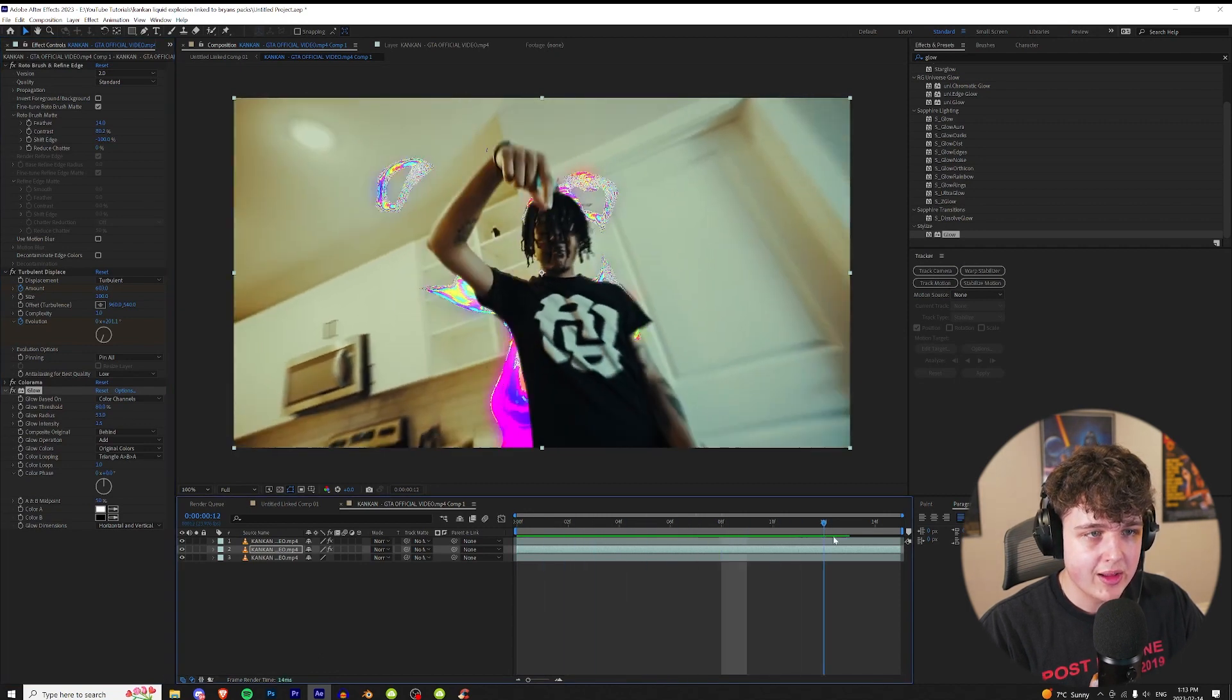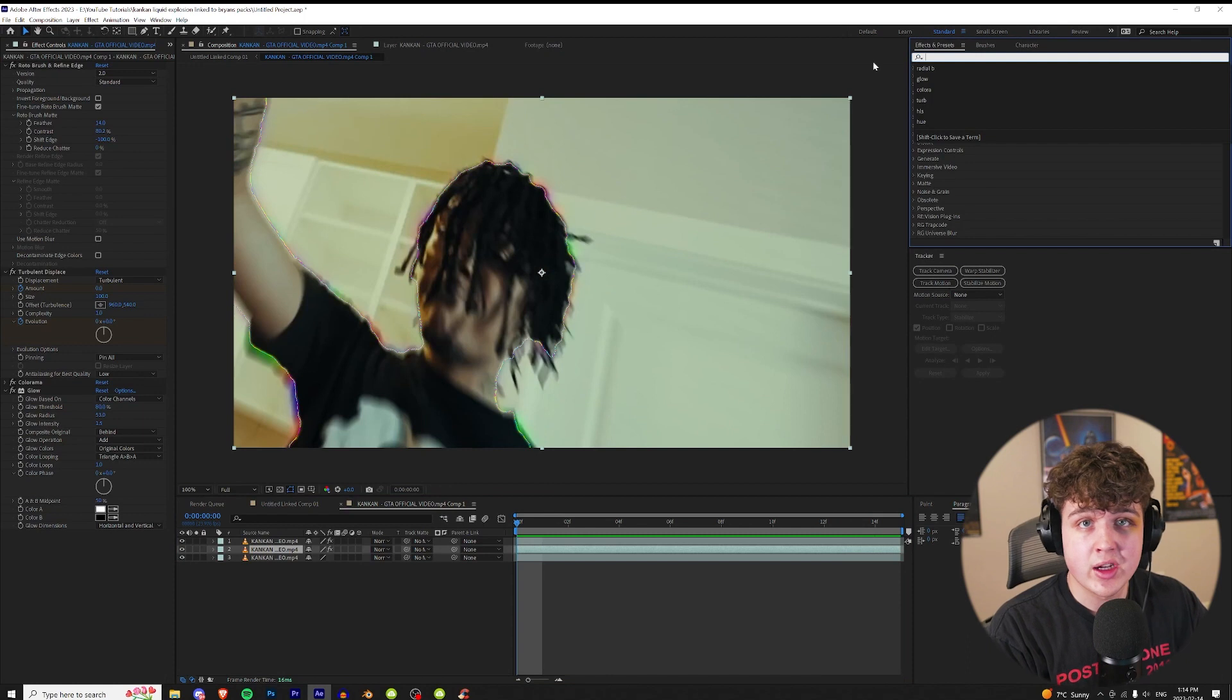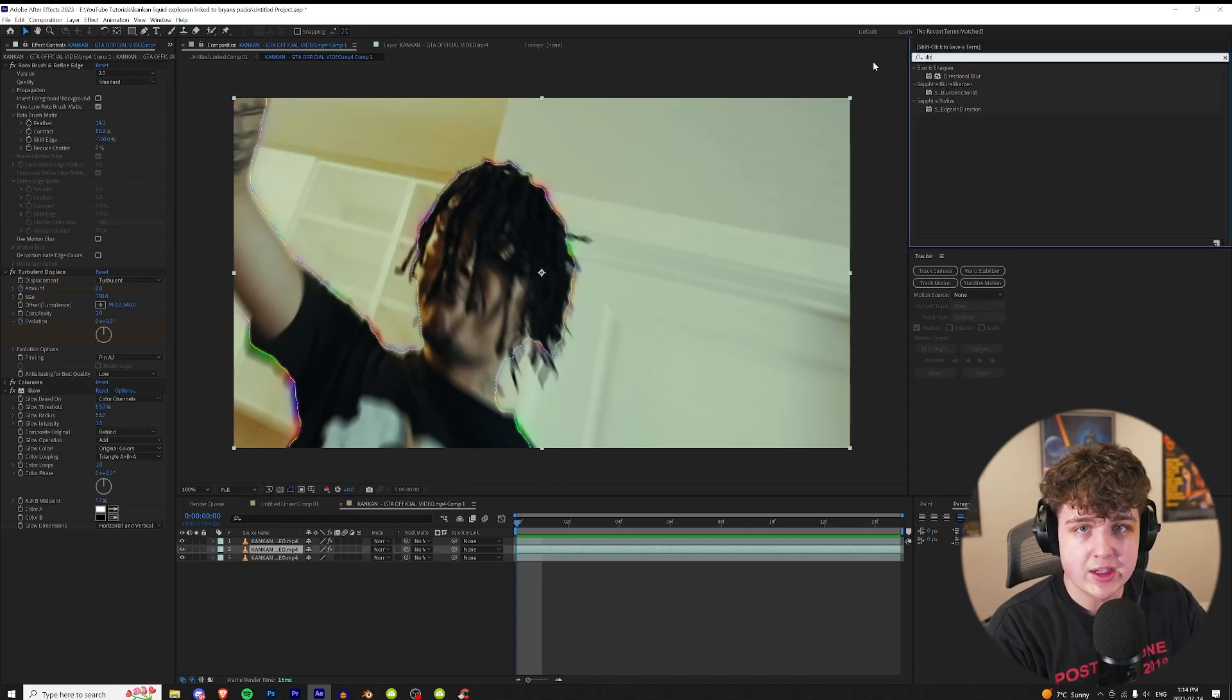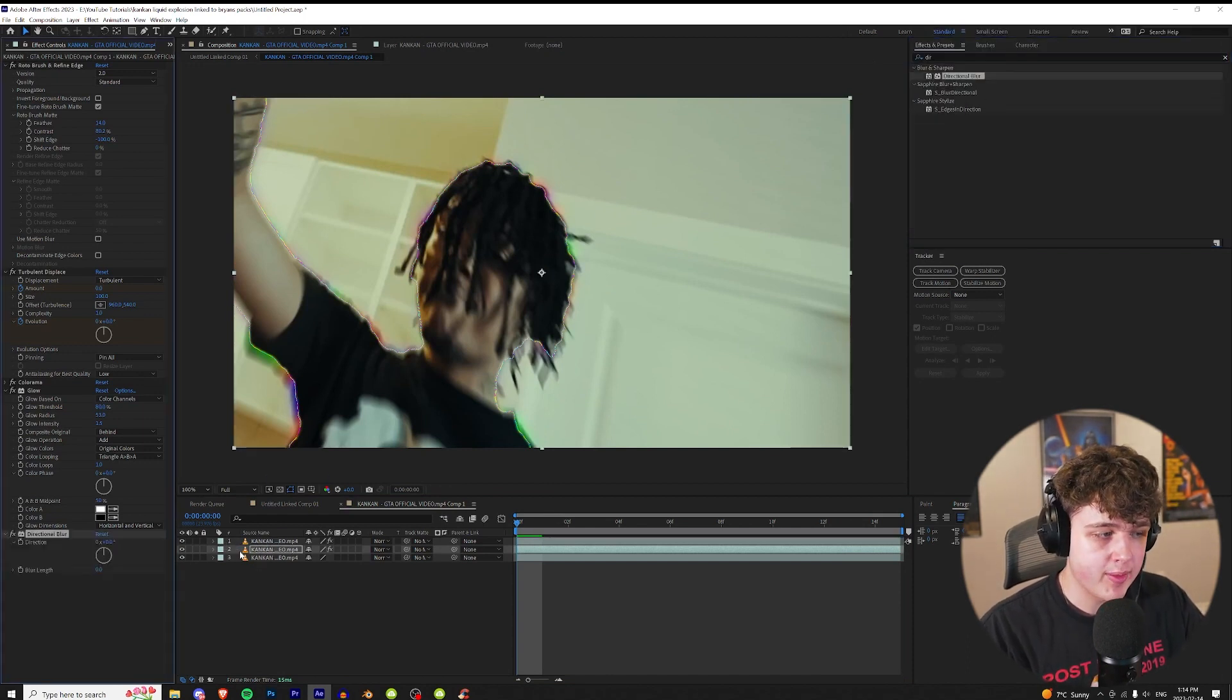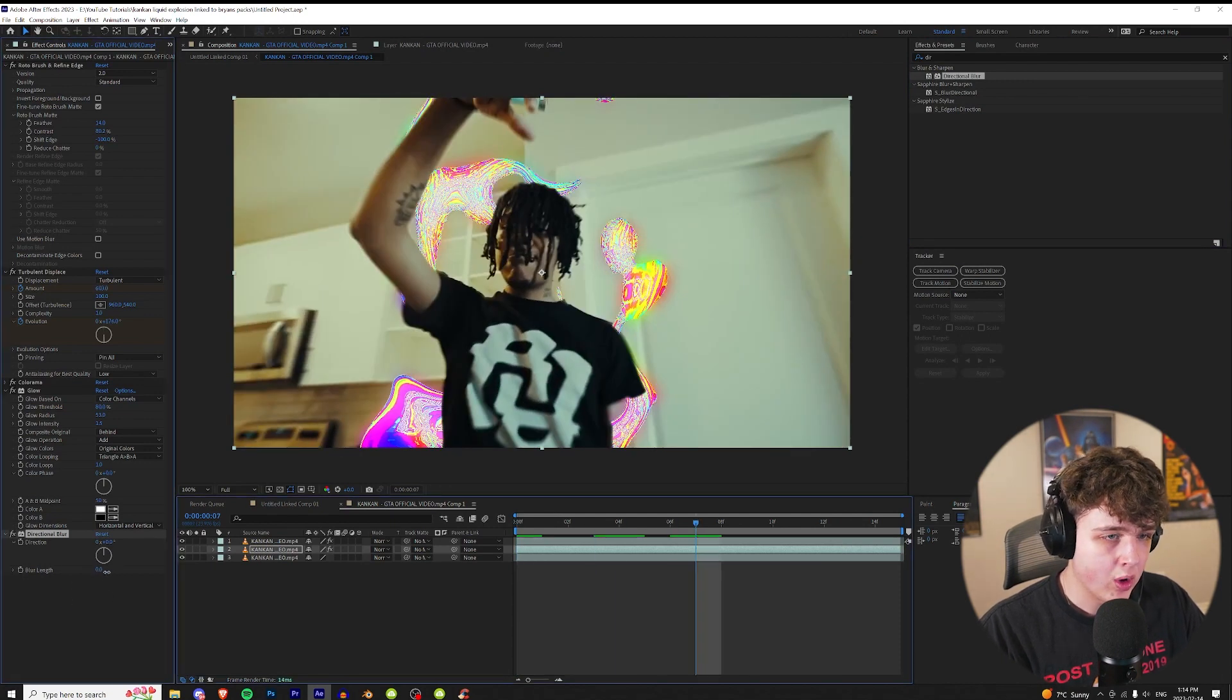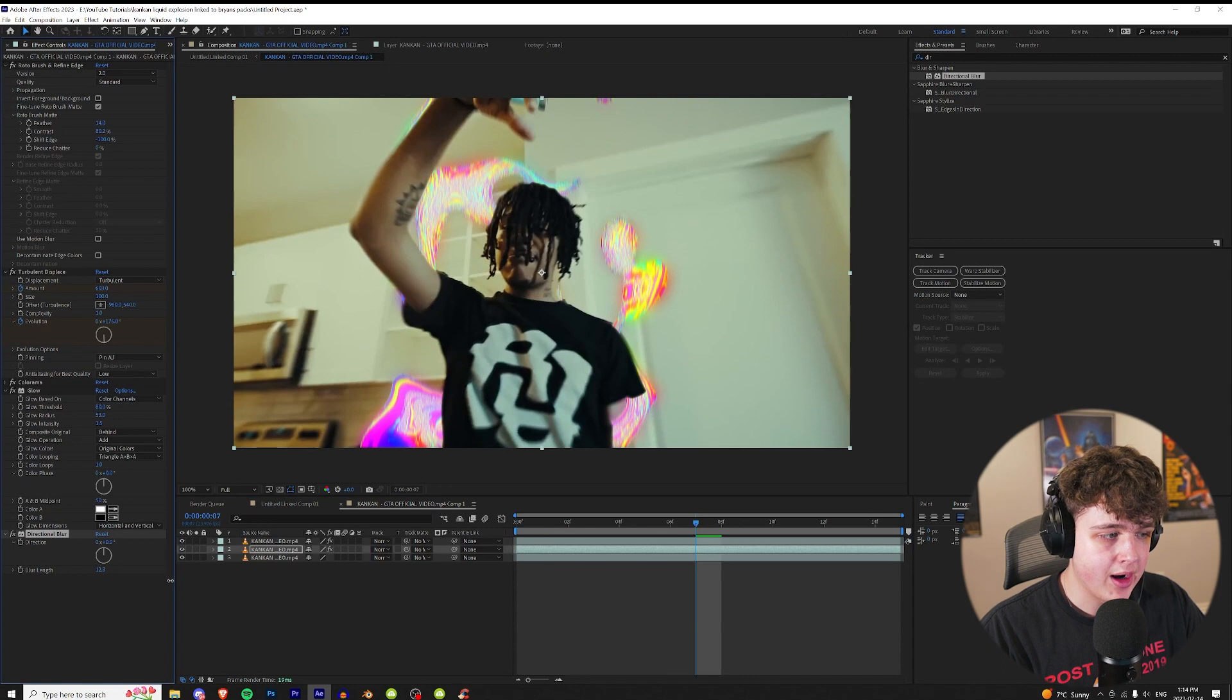I like the way that looks and now to tie everything together we're gonna go ahead and apply directional blur on. This really sells the effect if we do it properly here. So let's drag and drop that on the middle layer. We're gonna go and we're gonna go to the middle of the video here. We're gonna turn the blur length up to something like that there around 12.